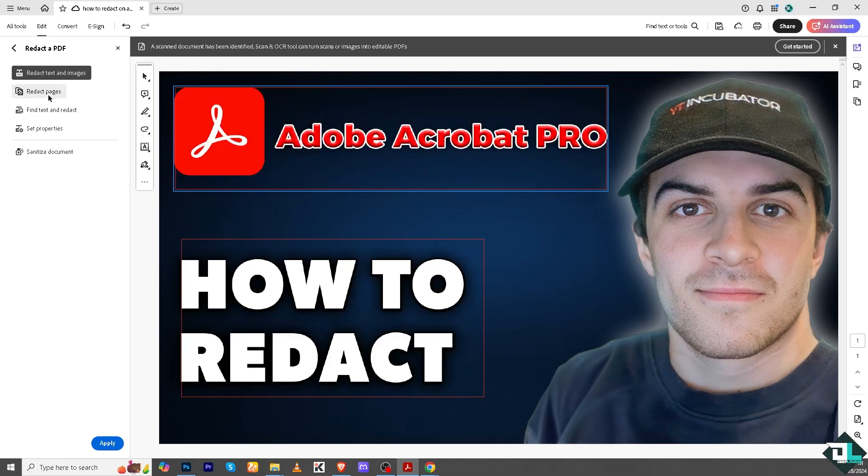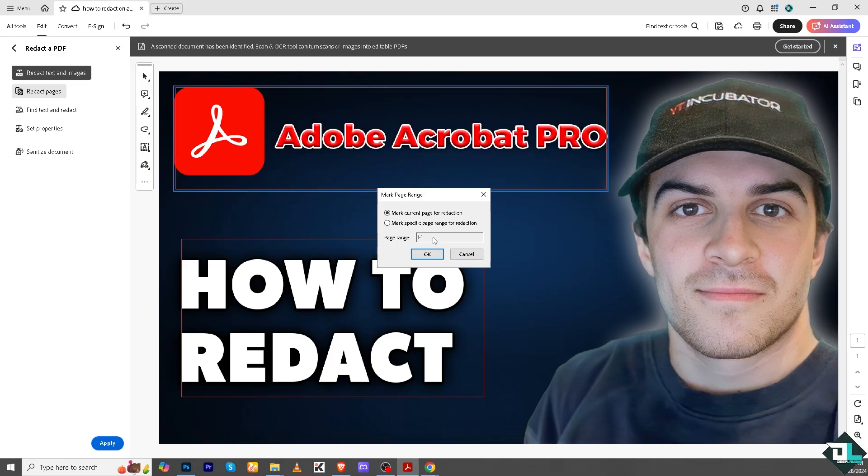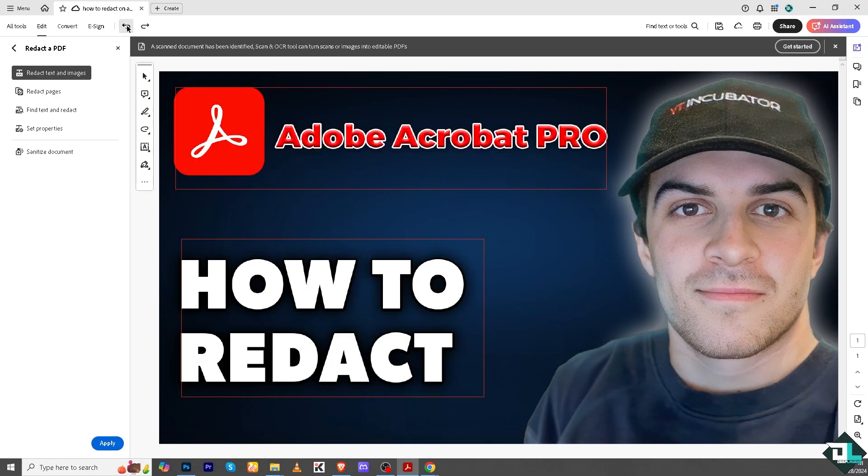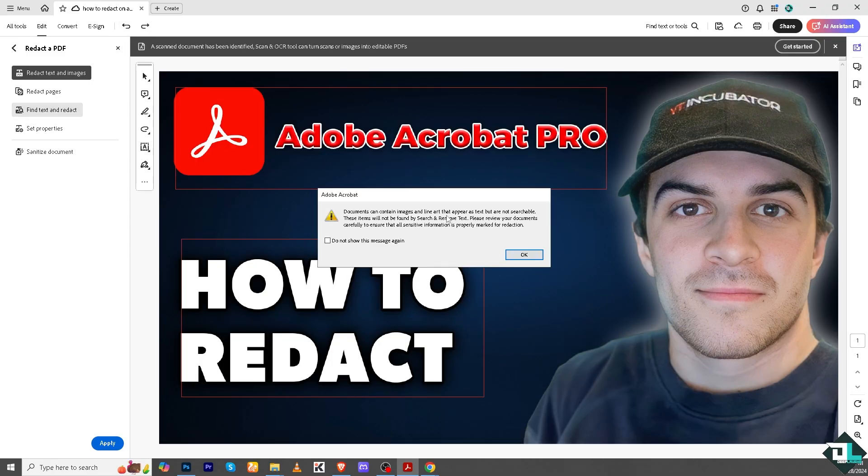You can redact pages. You have multiple options here. You can mark the current page for redaction or mark a specific page range for redaction. These are going to be your options. Let me undo that for now so you guys can see. You can also find text and redact.